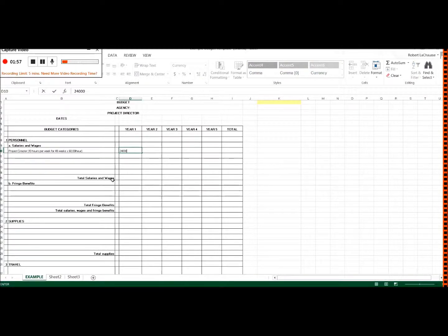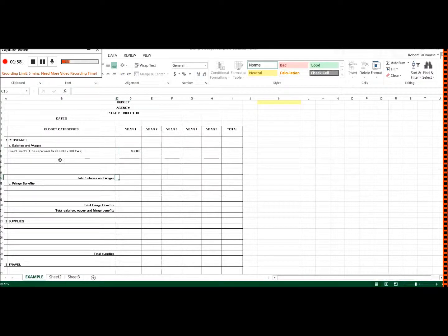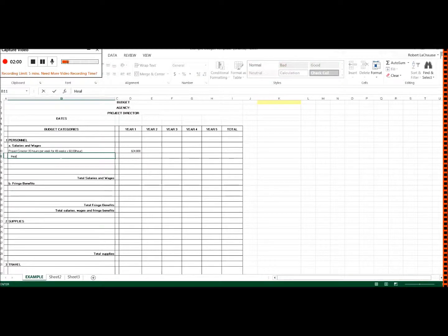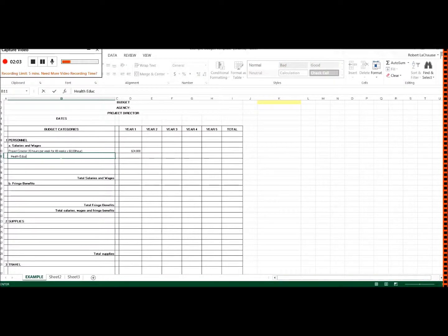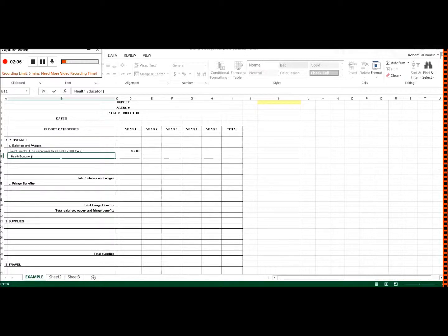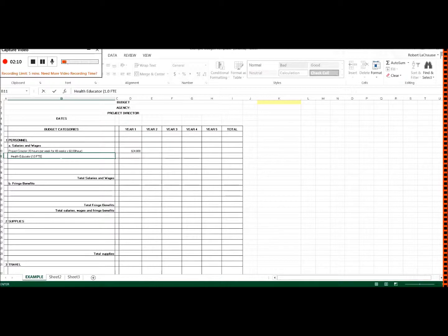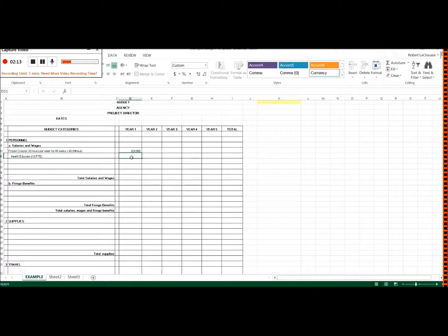And then you might have health educator in here and you need to specify 1.0 FTE, that's full-time equivalent. So maybe their salary is $55,000.